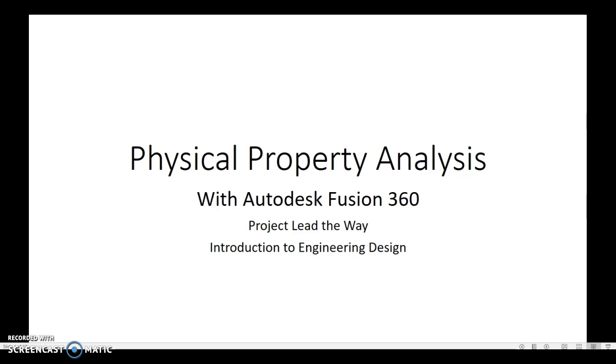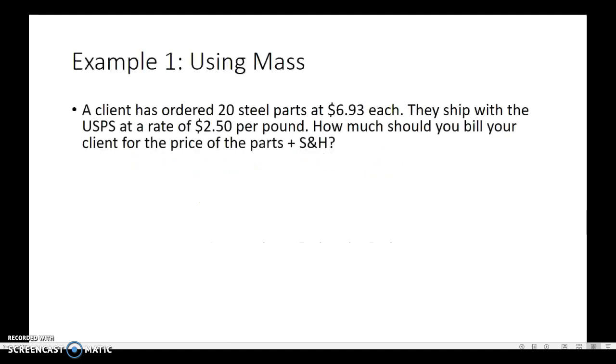So let's talk about just a typical kind of problem. Let's say that we have a client that's ordered 20 steel parts at $6.93 each. They ship with the United States Postal Service at a rate of $2.50 per pound. So how much should you bill your client for the price of the parts plus the shipping and handling?